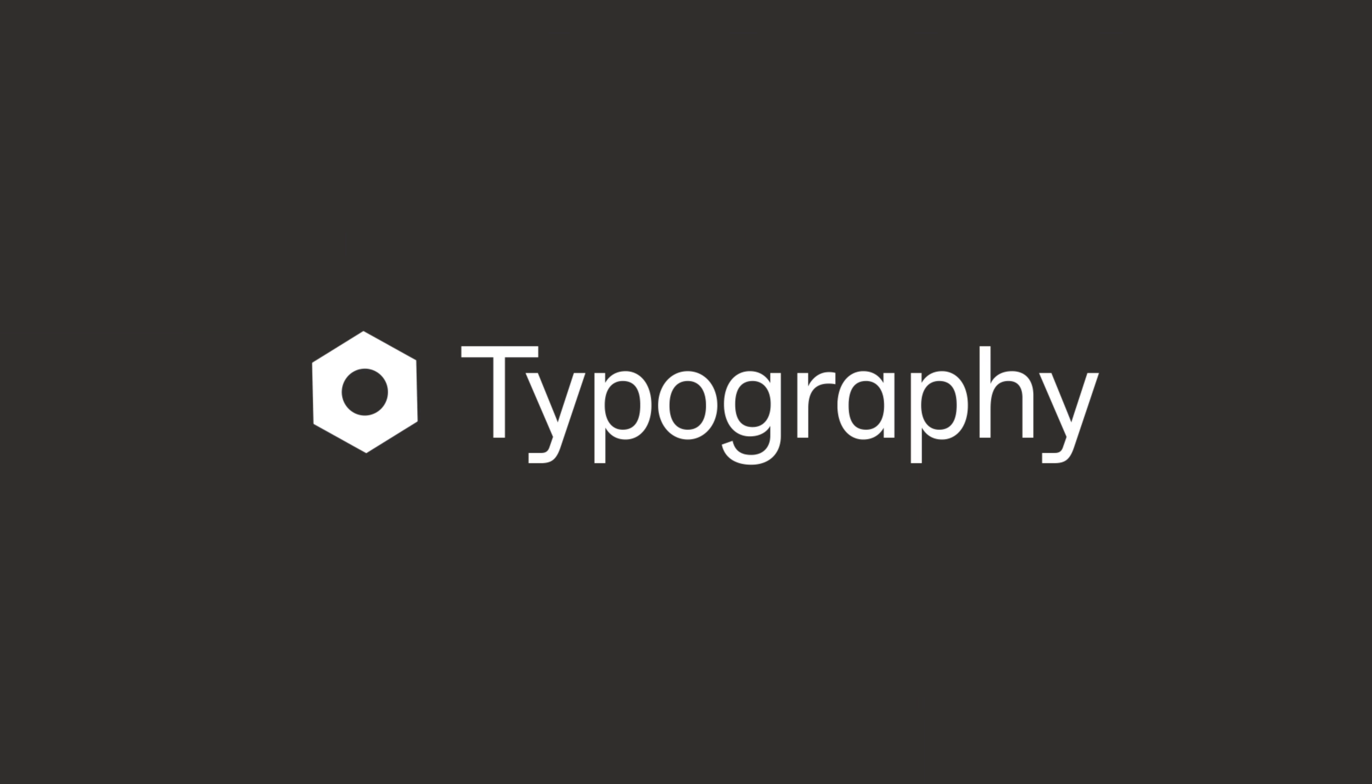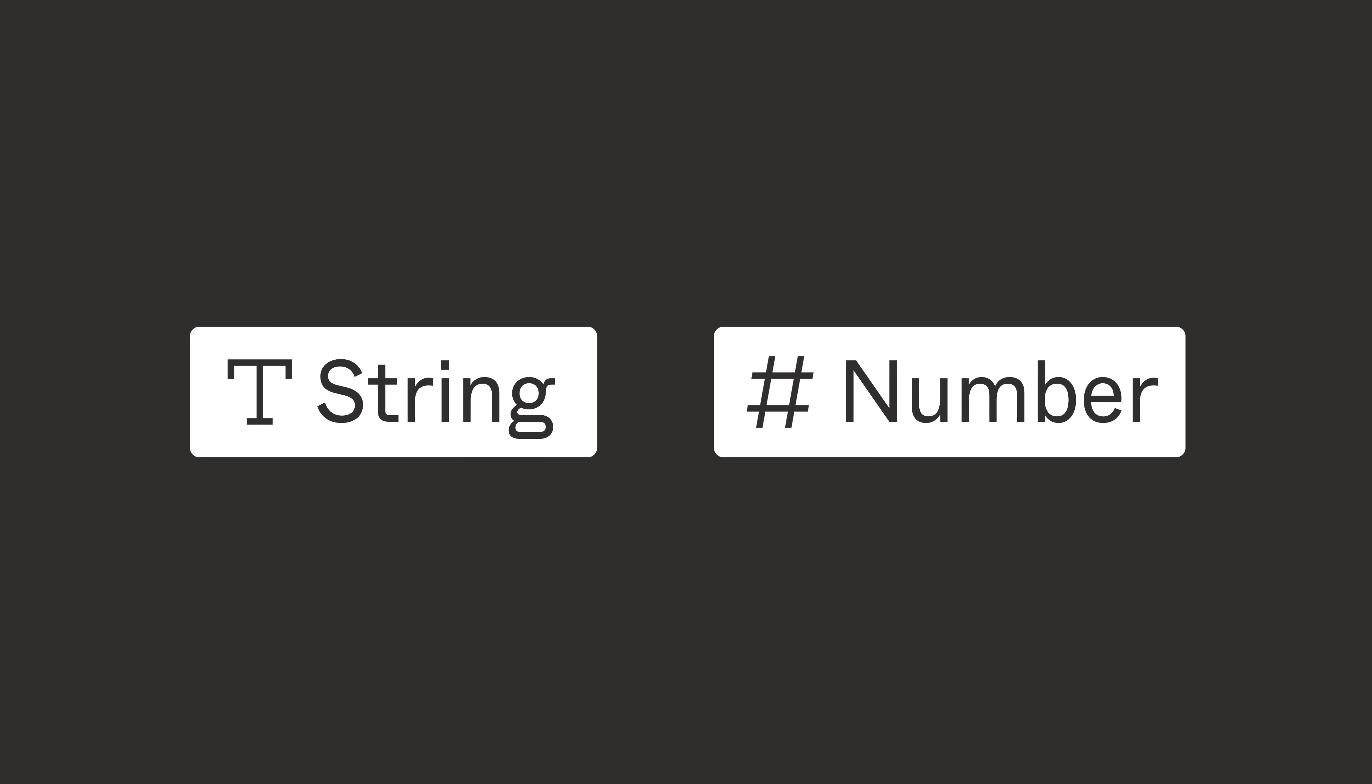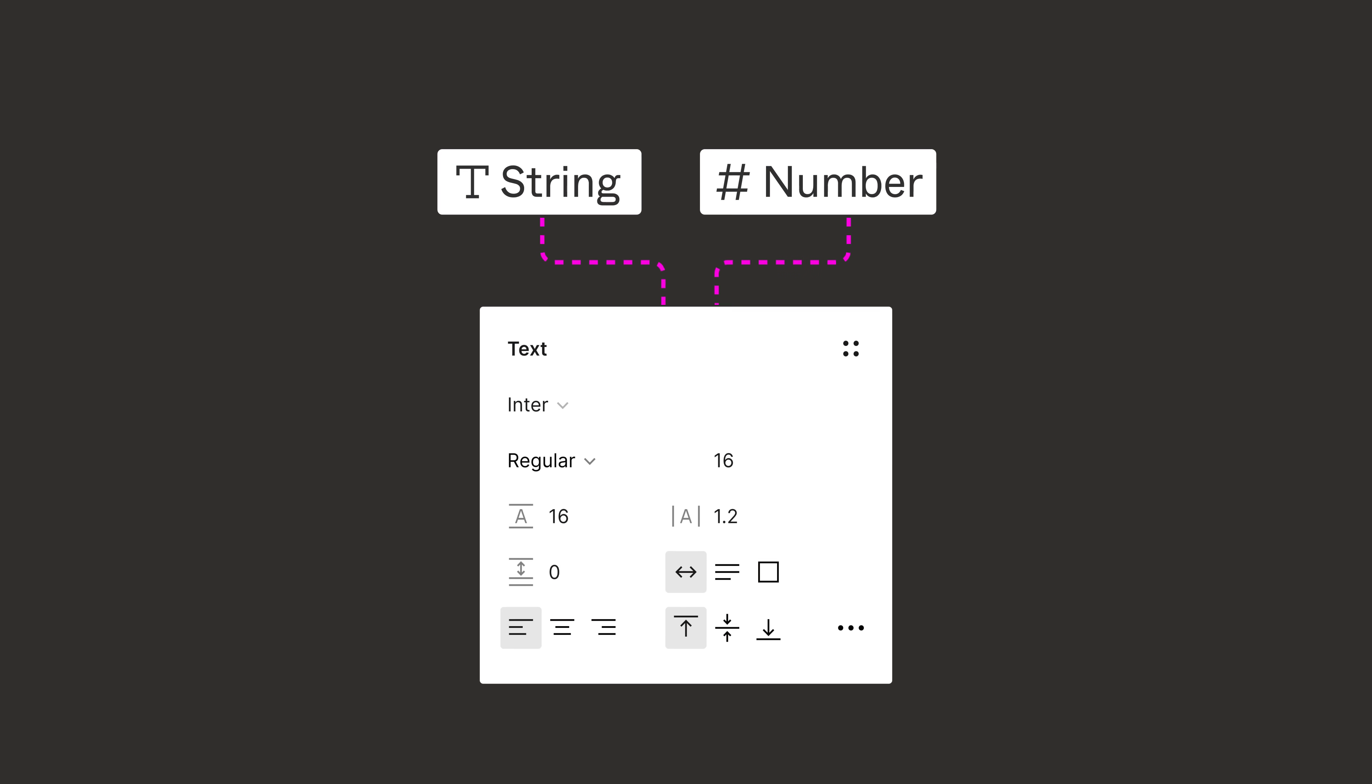We're excited to bring you variables for typography in Figma. Instead of introducing new variable types, we can now use two existing ones, string and number variables, and apply them to a variety of font properties.